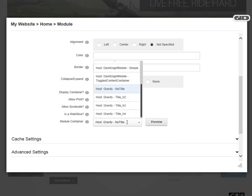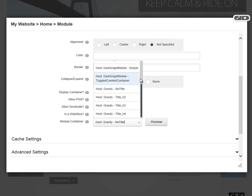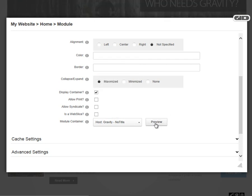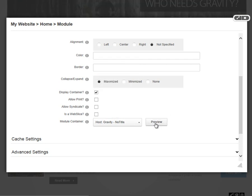In that drop-down list, we'll find that there are a variety of different containers available to us. I would encourage you to check out some of the various containers that are installed on your DotNetNuke website. You can use the preview link there in order to preview what those containers would look like.